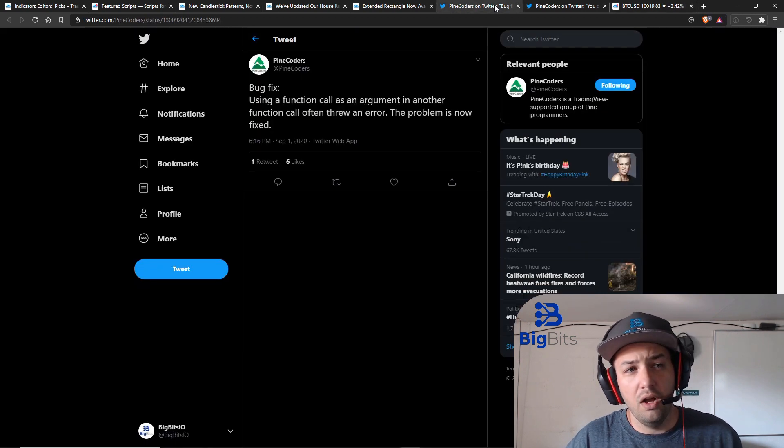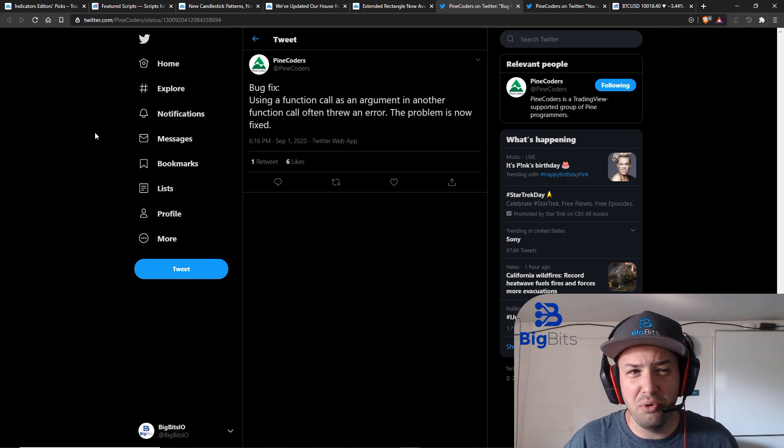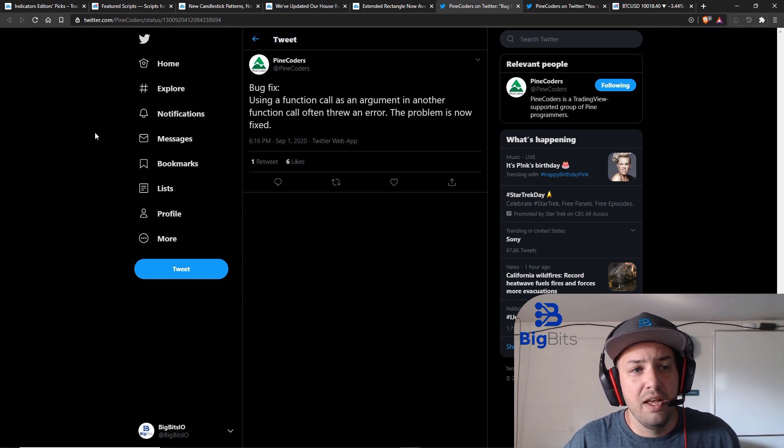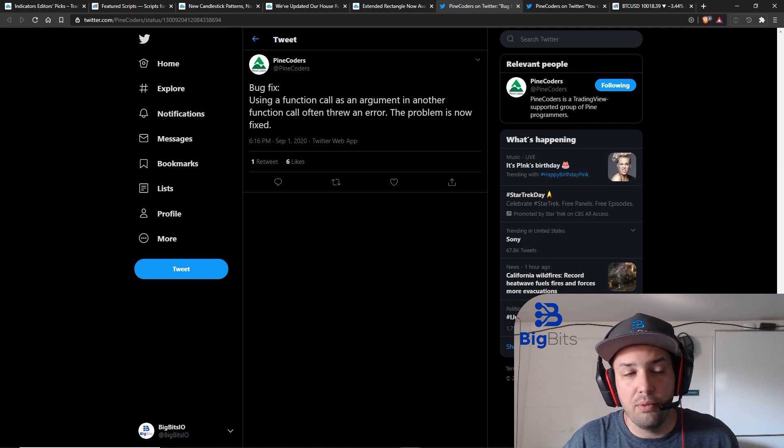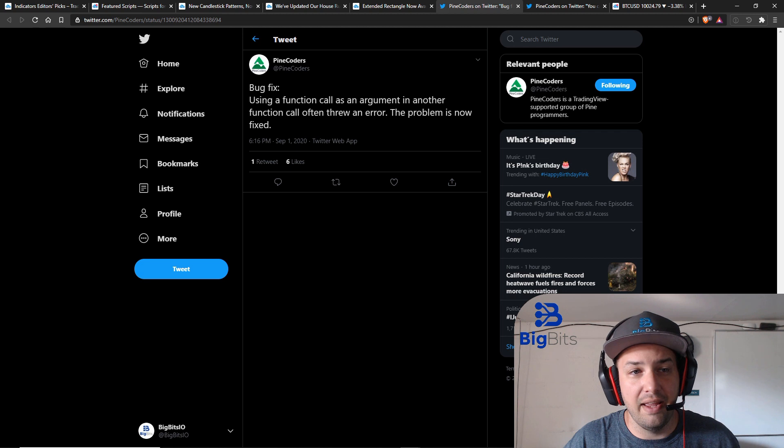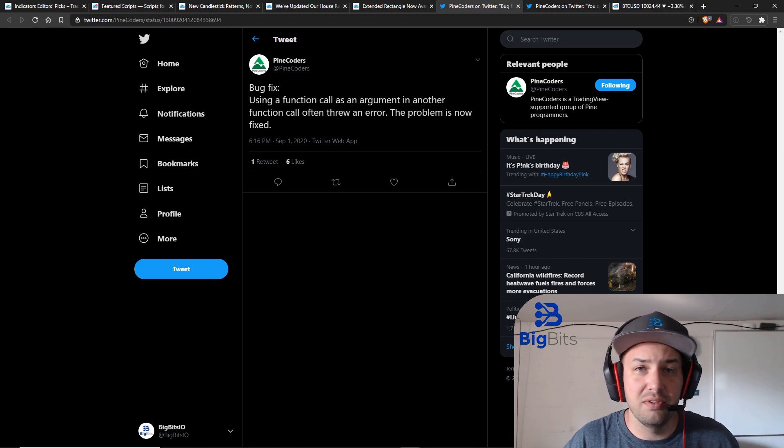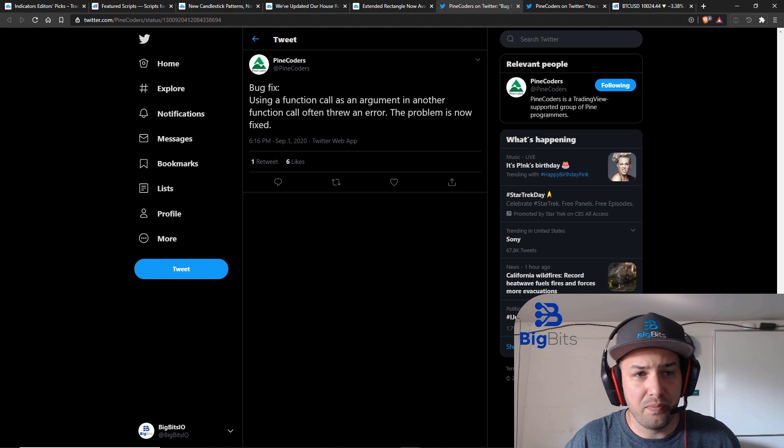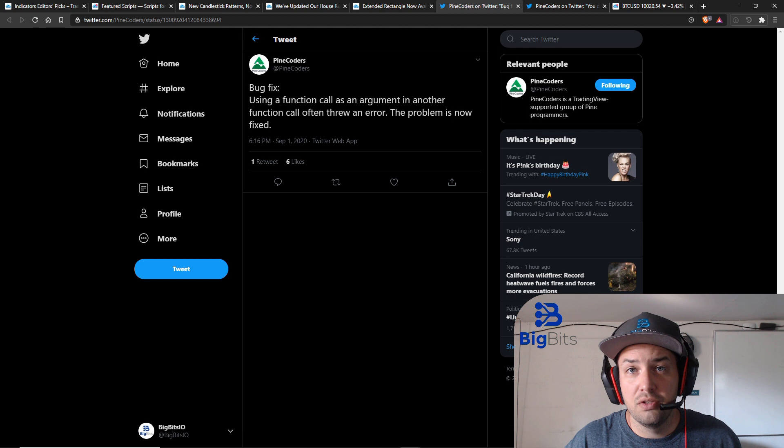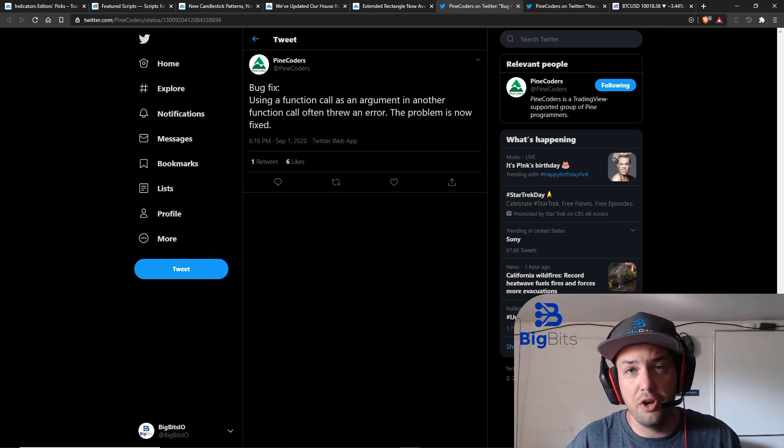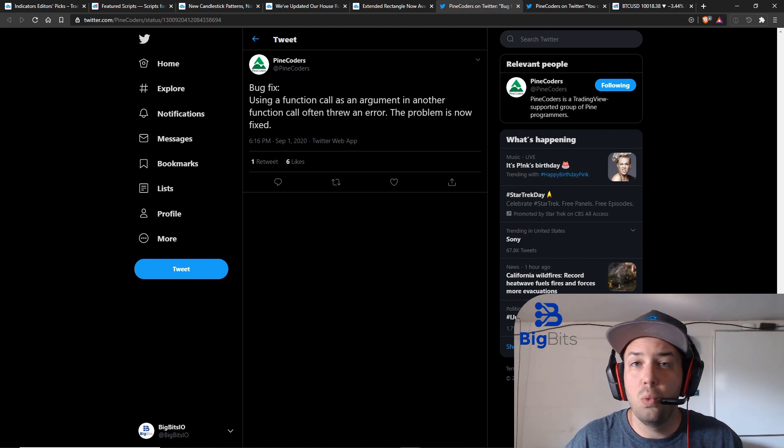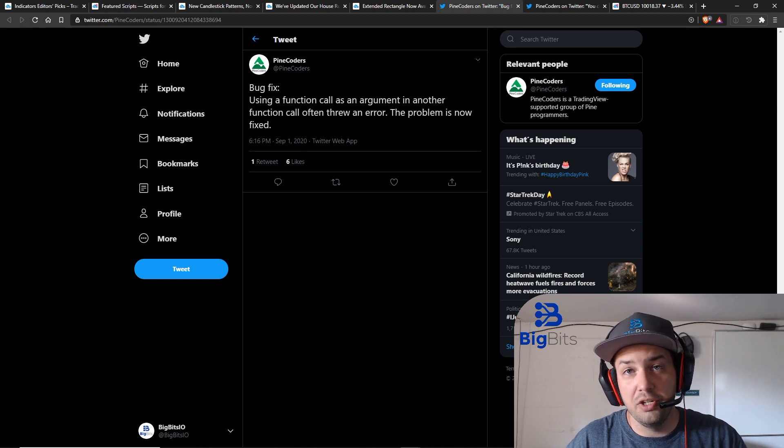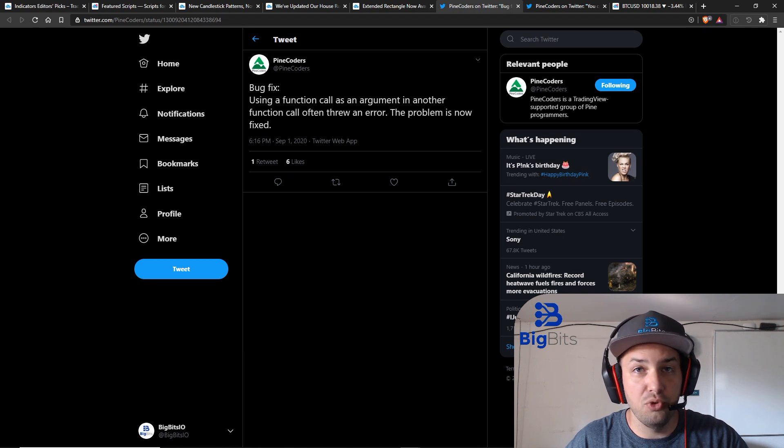On to the Pine coders account, there is a bug fix. They didn't mention exactly what the error is that would be thrown but they said that they fixed a bug when you would use a function as an argument in another function and that problem is now fixed. So for example we were using our security function to get information from that particular security but in a lot of our code what we would do is we would use another function to determine what the length was or what the resolution was for that security call.